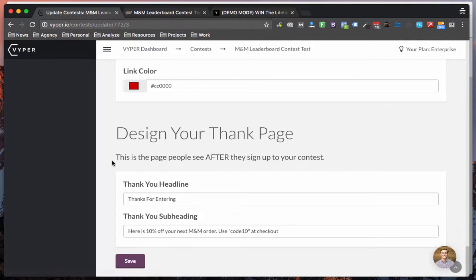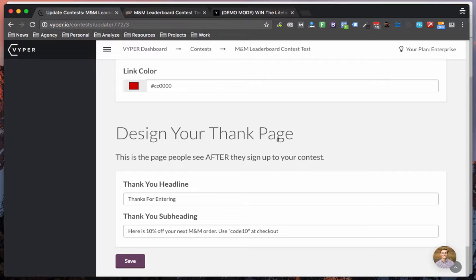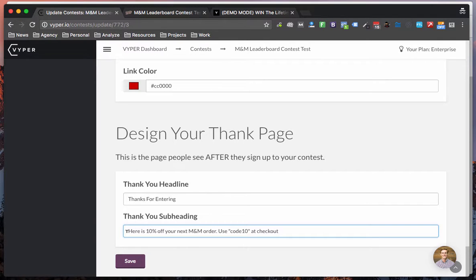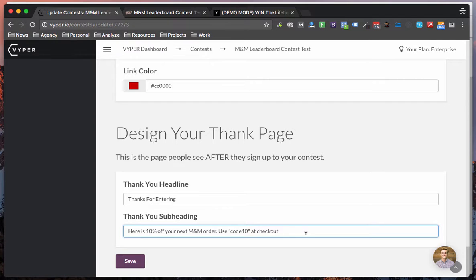The other thing that we've now enabled is custom thank you pages so you can actually add your own messaging here and also put additional information. For example in this one I'm offering a 10% coupon code but you can easily add any information here you want and you can deliver additional messaging.